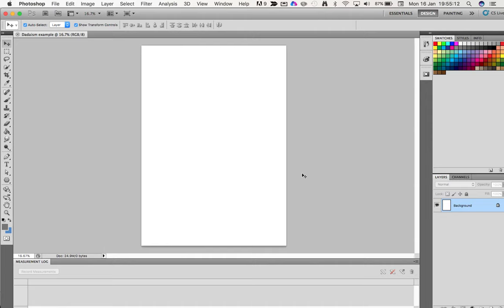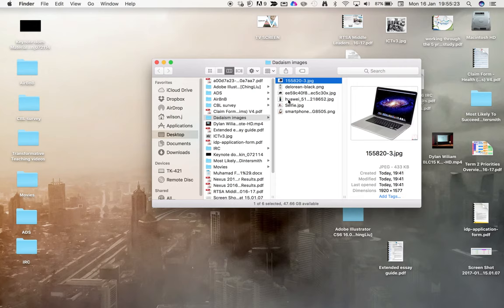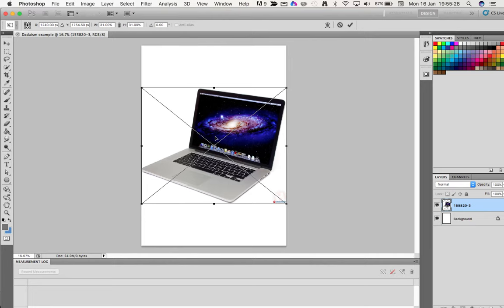This is my canvas now. You can see it says Background here, but we don't need to worry about that. What we want to do is get our images in first. I've already got them in a folder on my desktop. I'll grab the first one and we just move it onto the canvas here and let go.